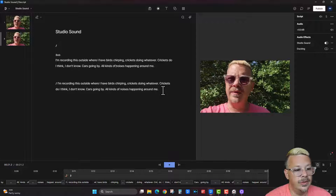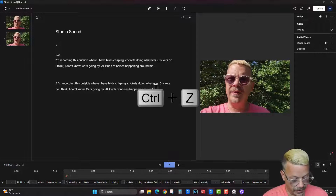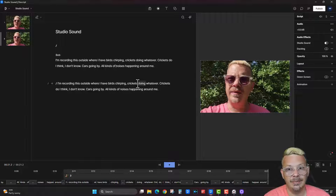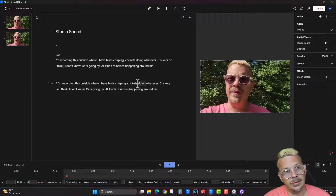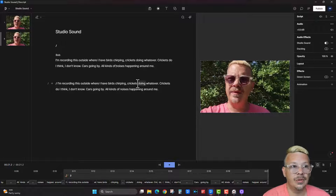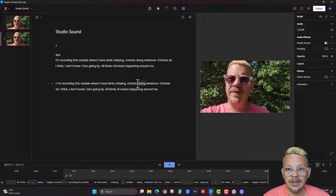Another way you can undo is with Control Z. Control Z is one of the most important keyboard shortcuts, in my opinion, to commit to memory. I use it a zillion times a day. The Control key and the Z key are probably going to be the first ones on my keyboard to ever wear out. Control Z is almost universally an undo button.